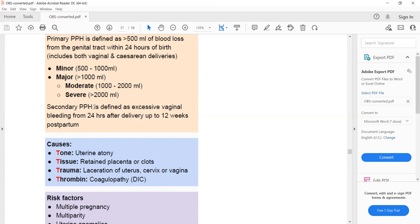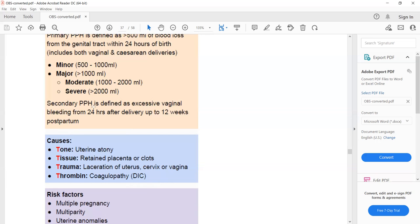A student is asked which pregnancy condition is associated with DIC. Placental abruption is identified as the most common cause, which can lead to intrauterine death of the baby and DIC. A patient with a history of placental abruption presenting with postpartum bleeding should be suspected of having DIC.